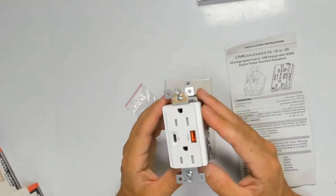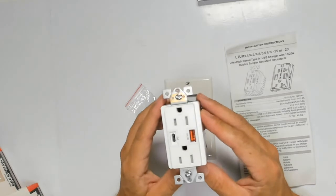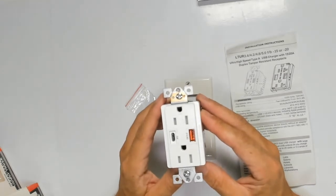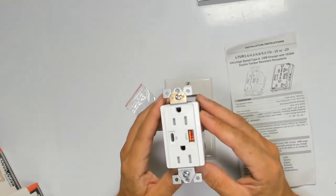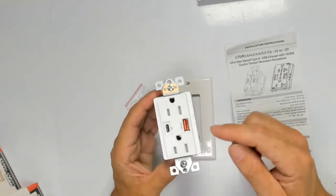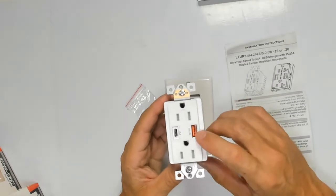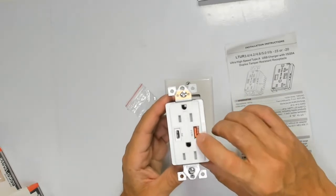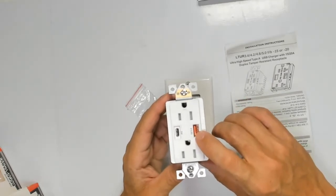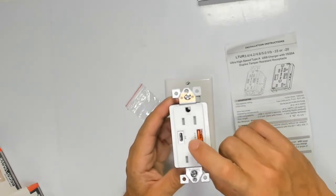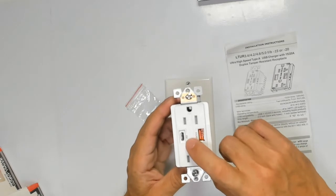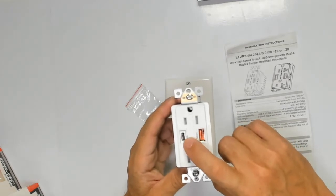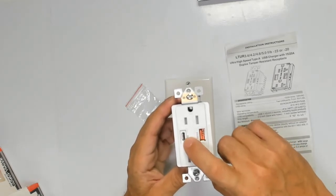Now the outlet is rated for 15A, 125V, 60Hz. Here we see the two ports: USB-A, QC 3.0 fast charge, and also we have a PD charger and this one is USB-C.